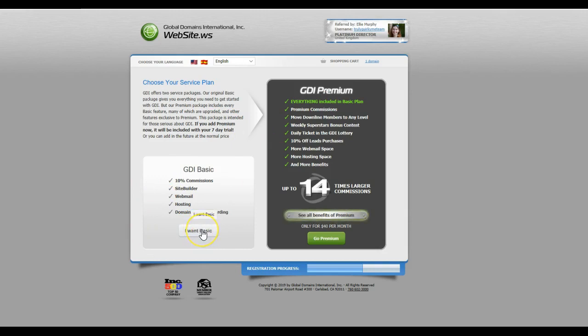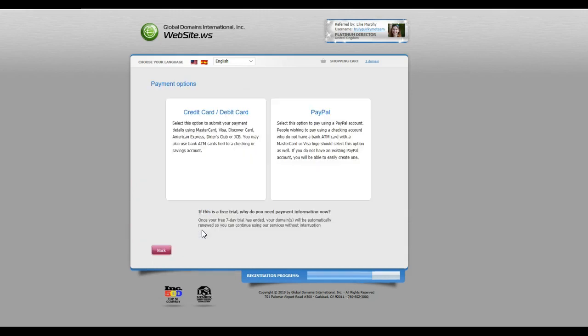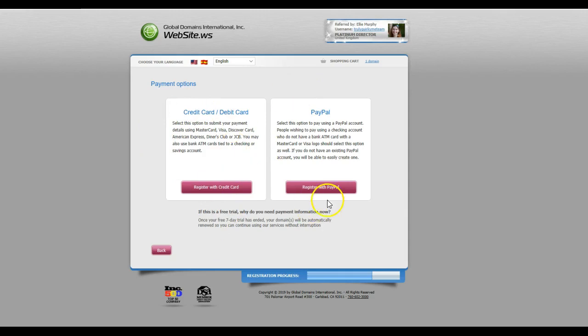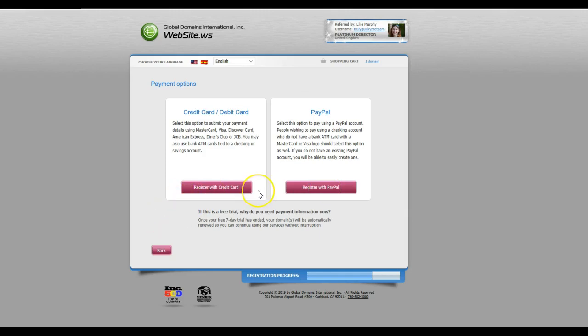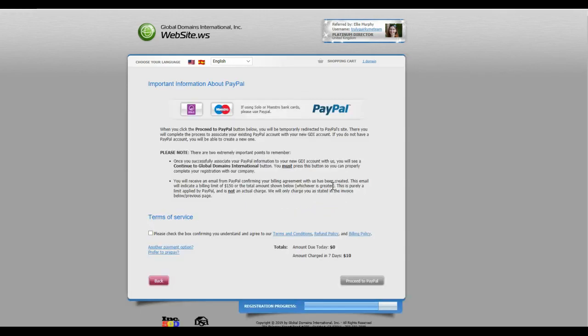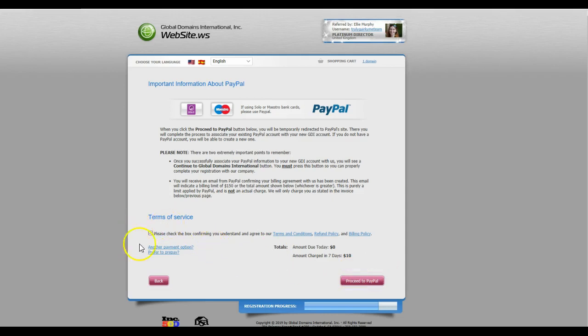So I just want basic right now. I like to use just PayPal to register. You can obviously register with a credit card or a debit card as well. It's up to yourself. I'm going to go with PayPal. So proceed to PayPal. I just click on the terms of service here and click on proceed to PayPal.